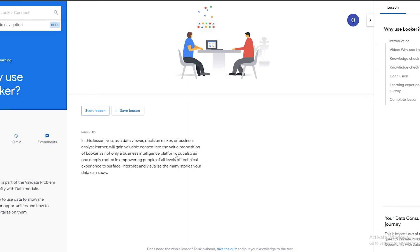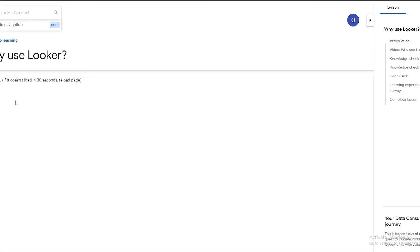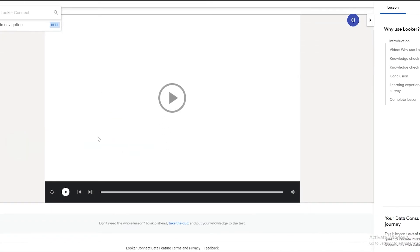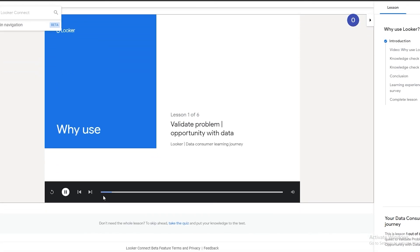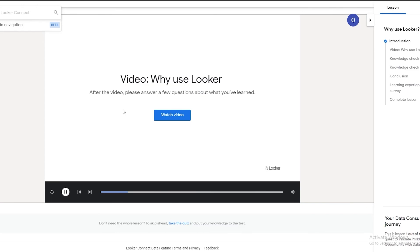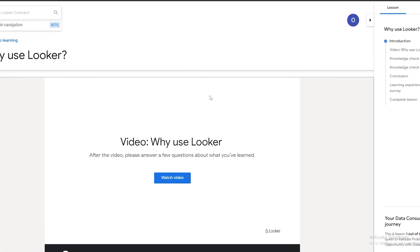The lesson covers how Looker is deeply rooted in empowering people of all technical experience levels to surface, interpret, and visualize the many stories your data can tell. Let's start the lesson — it loads and you can see there's a video. You can skip ahead or go ahead and complete it. The video is an introduction to the entire lesson series with someone explaining what they'll teach you.